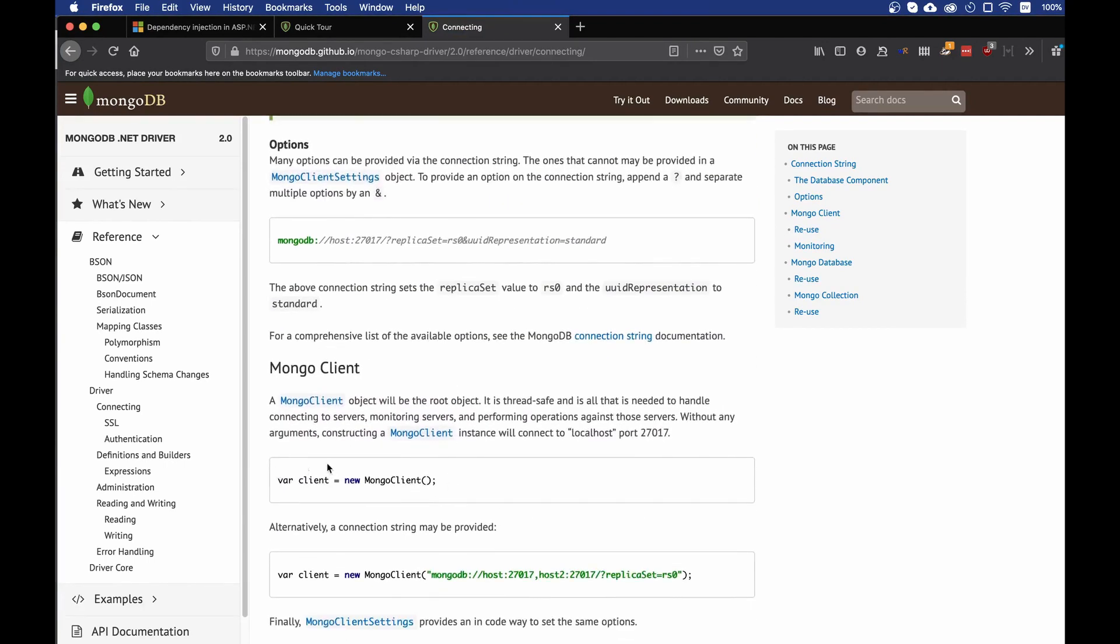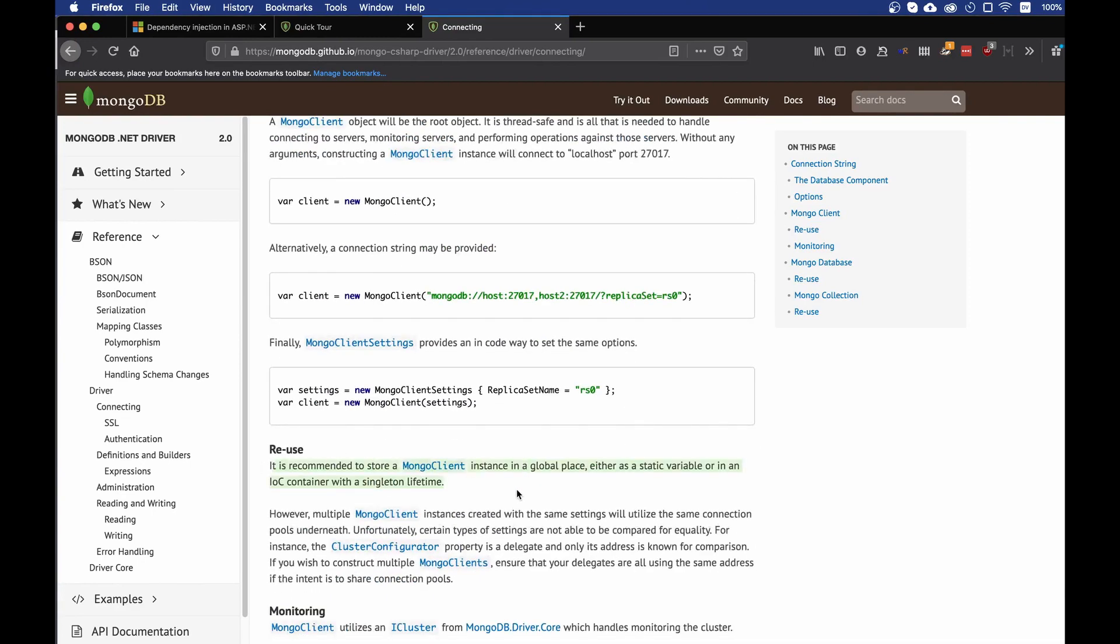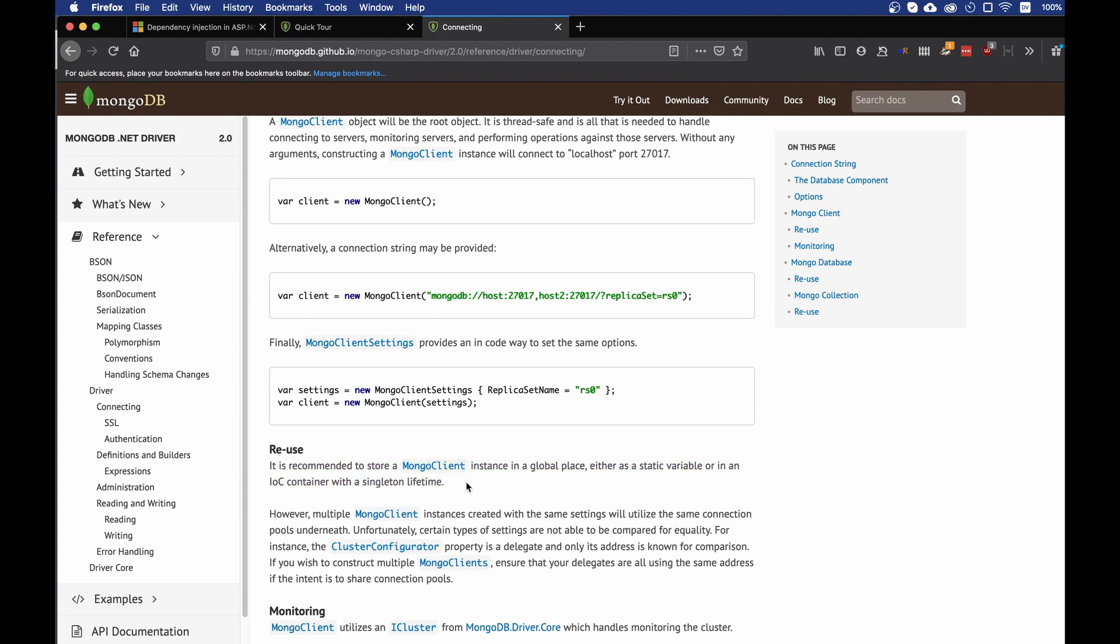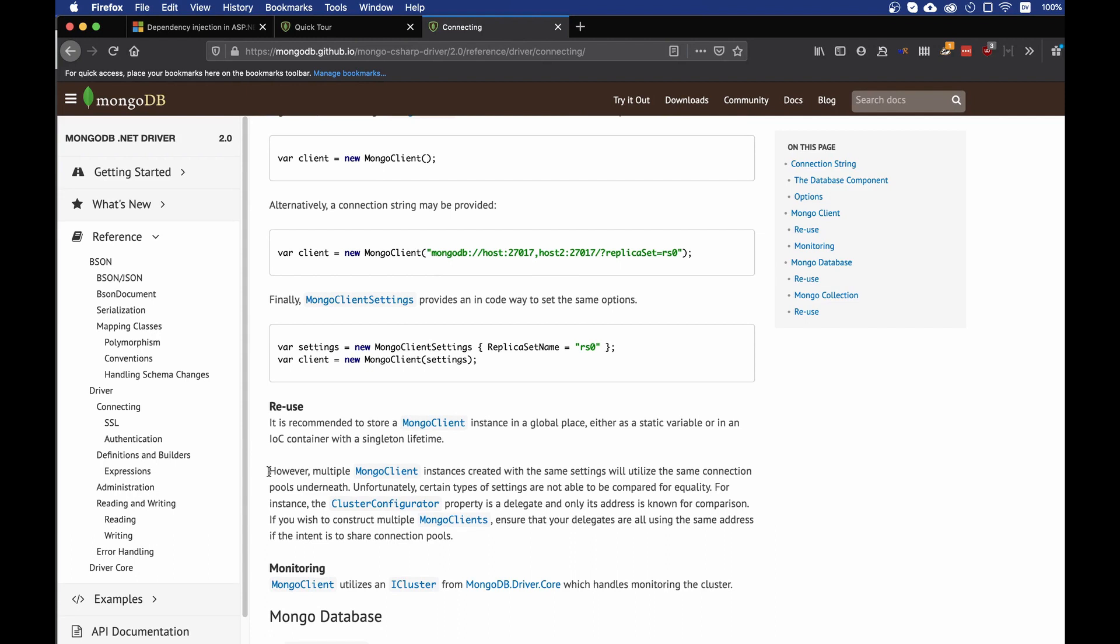What we're going to find is that the client needs to be, it's strongly recommended to reuse and store a MongoDB client instance in a global place. Either as a static variable, or in an IOC container with a singleton lifetime. And IOC is inversion of control container. Now, what the documentation is essentially telling us is that it's better to reuse, it's best practice to reuse the Mongo client instance somewhere where we can get access from multiple places.